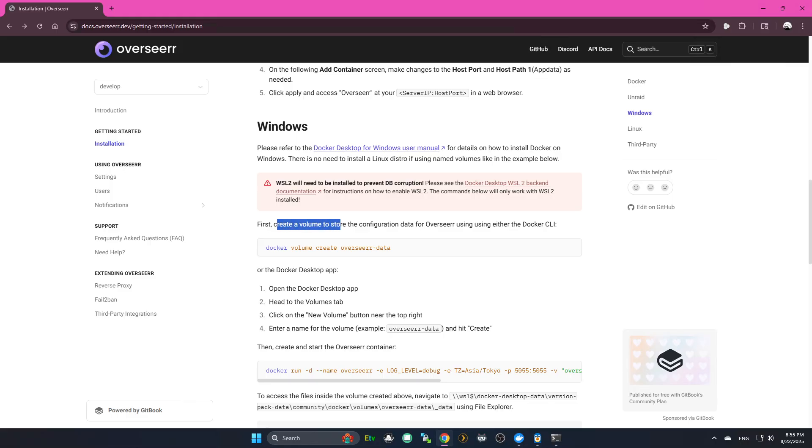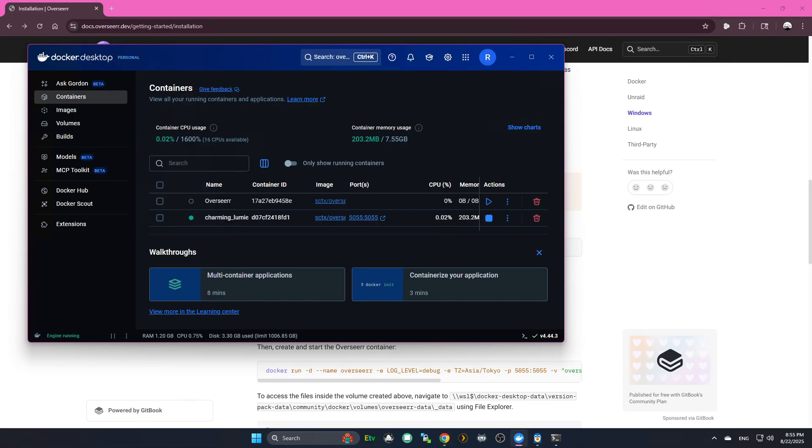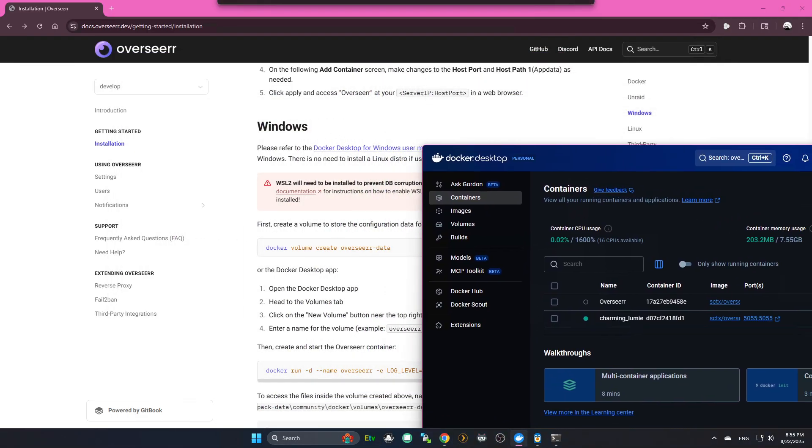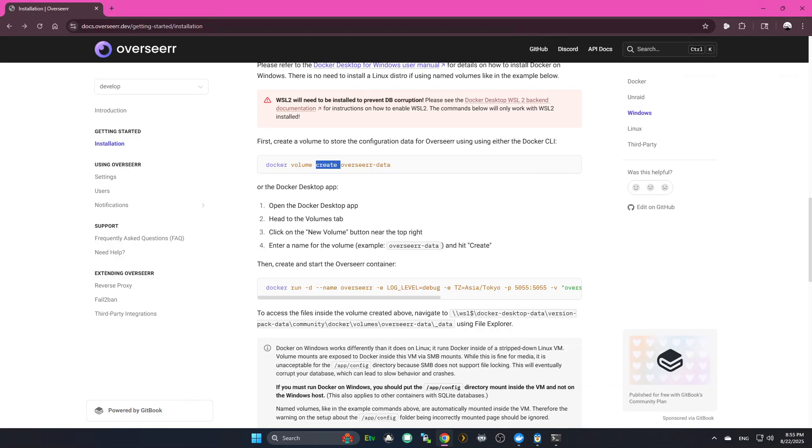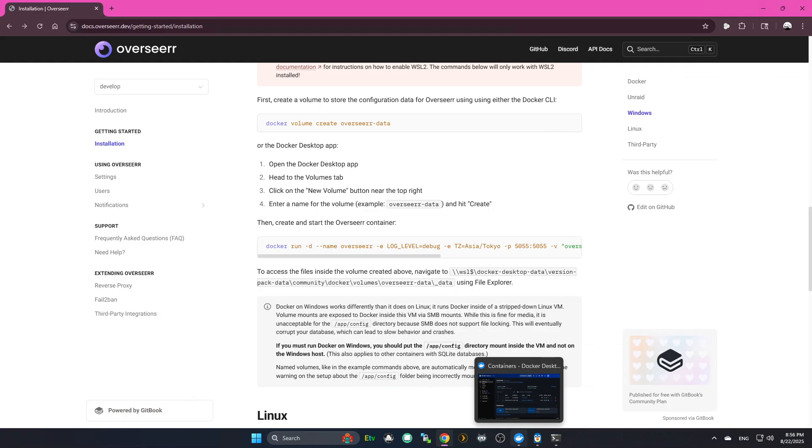So, first, you're going to create a volume to store the configuration data. This is relatively easy. You're going to go into Docker Desktop, right? And you don't have to do this. This is stupid. Ignore that. Docker Desktop app. That's what we're doing. This may not be the recommended way, but if you just want it set up like I did, this is what you do.